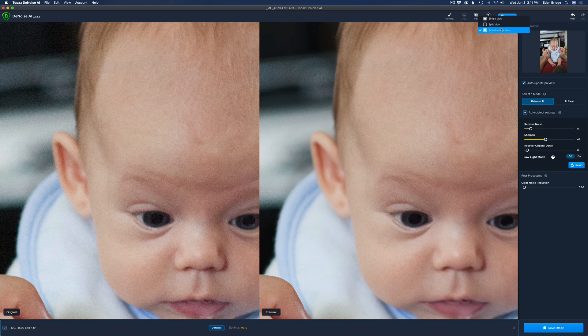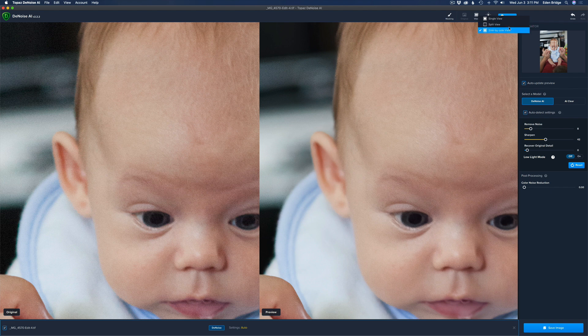I'm going to click on View — I'm in the side-by-side view, which I like. When I see the hand tool and move my mouse on the left-hand side, both images move in tandem. You can also go with the split view where it wipes across, or the single view. That's a nice set of options.